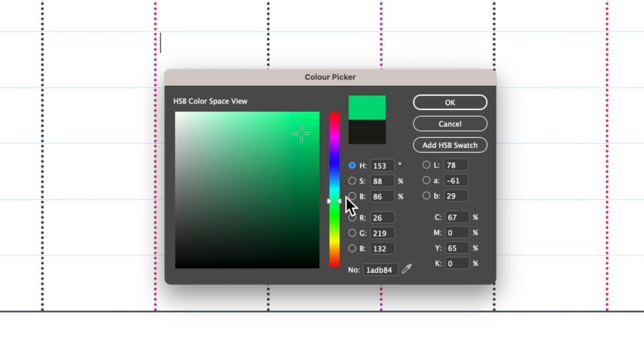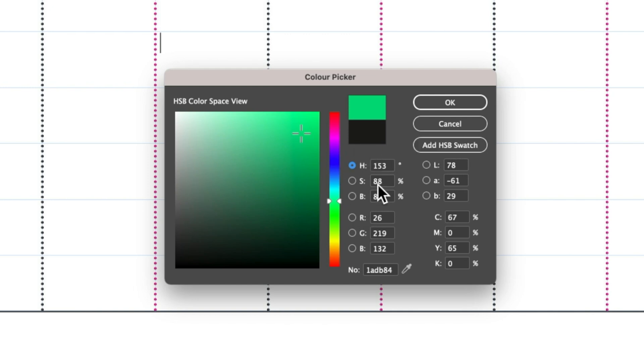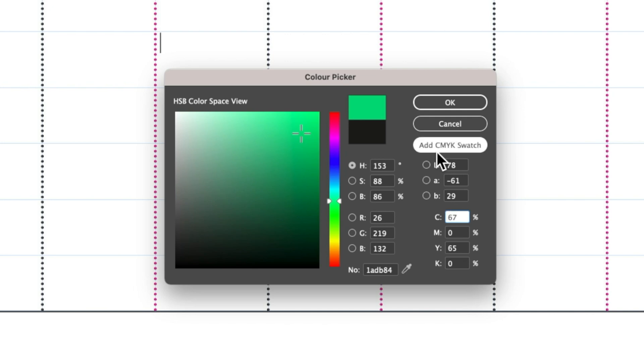When I'm moving my pointer around here, it's going to add an HSB swatch—Hue, Saturation, and Brightness—because I've clicked in here. To make sure it adds a CMYK swatch, I'm just going to click back in the C here and add that to my swatches.